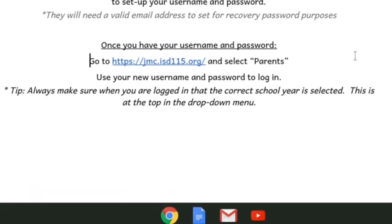Once you have your username and password created, you can go to this website here — it's also found on the school website — and you can select Parents. Once you open that up, you can use your new username and password to log in. A tip: when you log in, make sure that you have the correct school year selected.